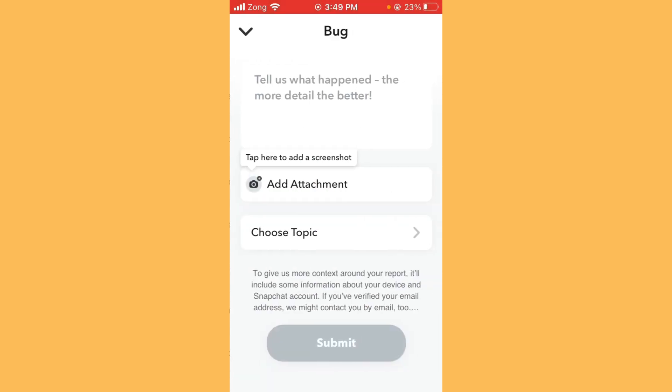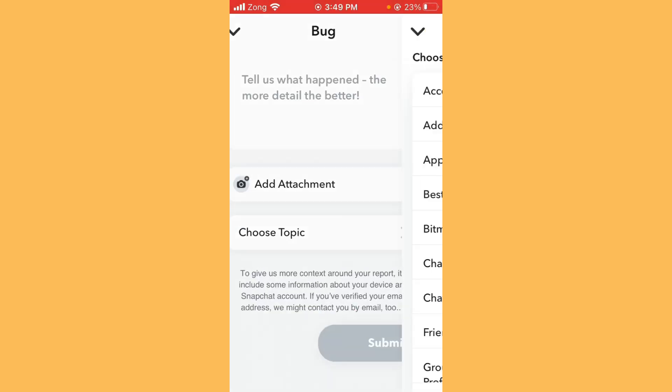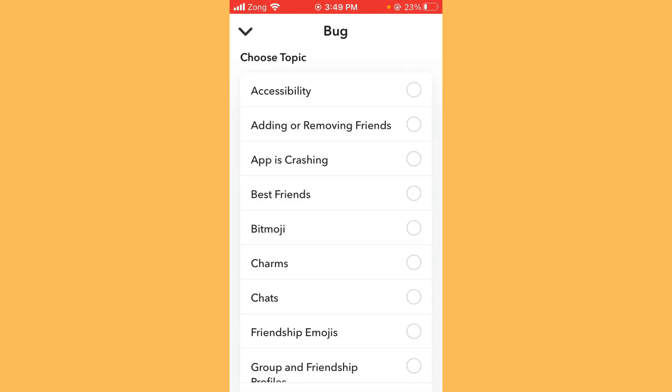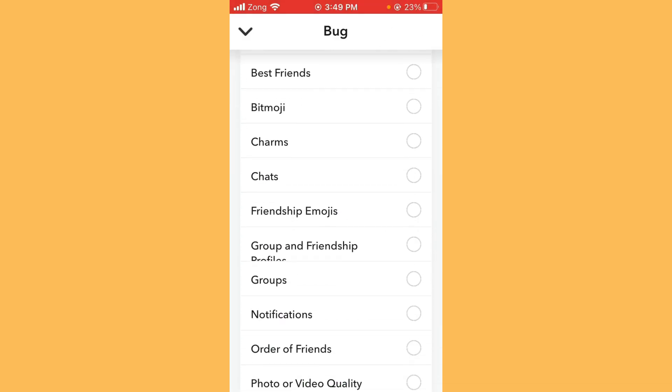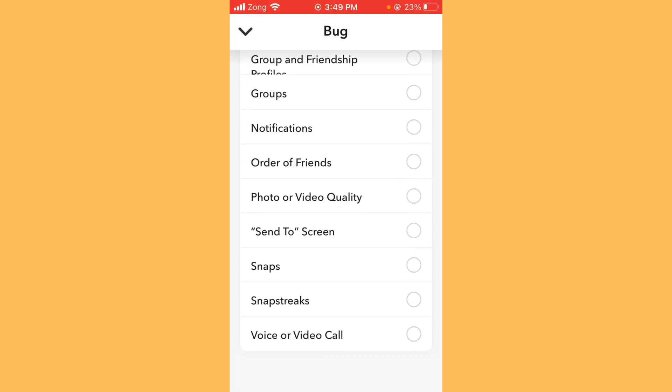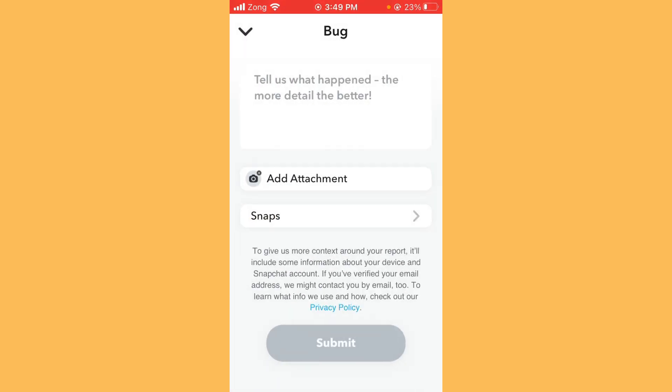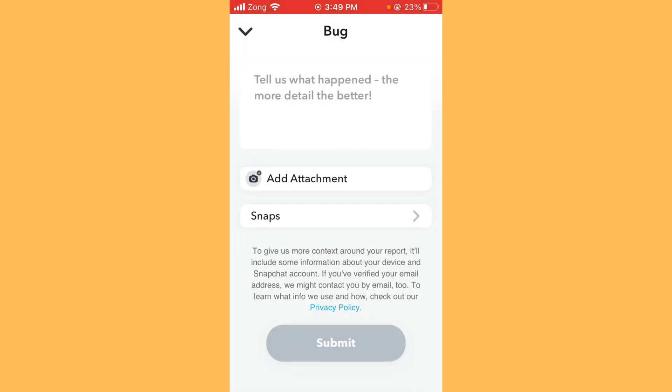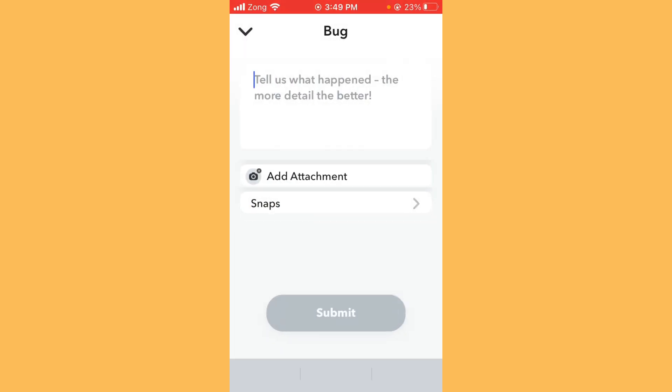Simply tap on Friend. Now tap on Choose Topic. Simply tap on it and you need to scroll it down. Tap on Snaps.